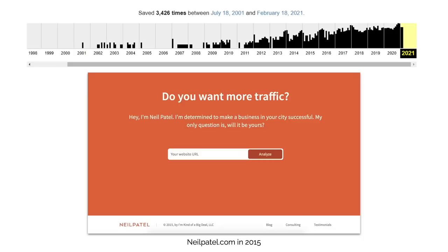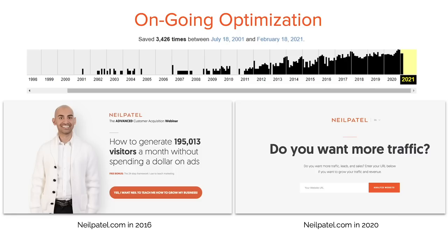Number seven: ongoing optimization. If you go to neilpatel.com and look at the Wayback Machine, you'll notice I have so many different versions of the Neil Patel site over time. That's because I figured out better ways to drive more conversions and sales. My site and homepage has been saved over 3,000 times — I continually update and modify it. I want you to do the same. Don't ever stop, because that's how you grow your business.